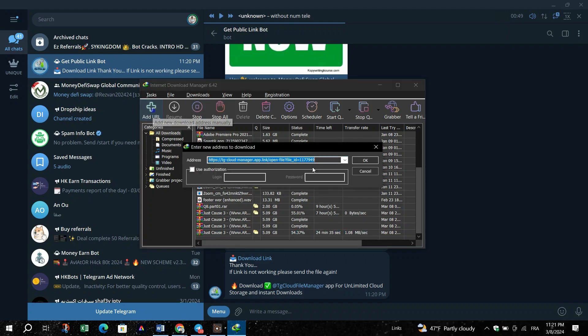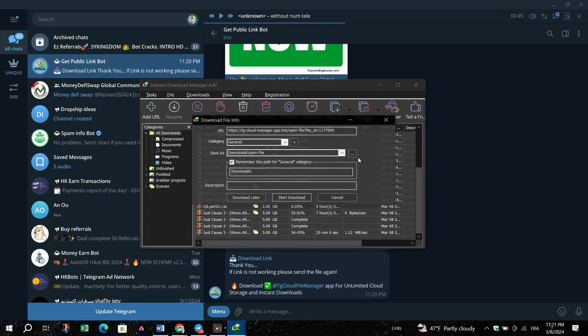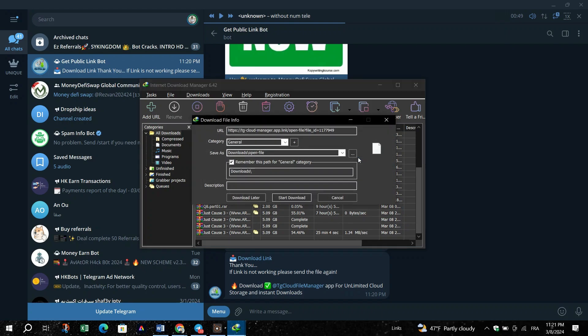Hit Add URL, paste the URL and then click Download to start downloading the file on IDM.